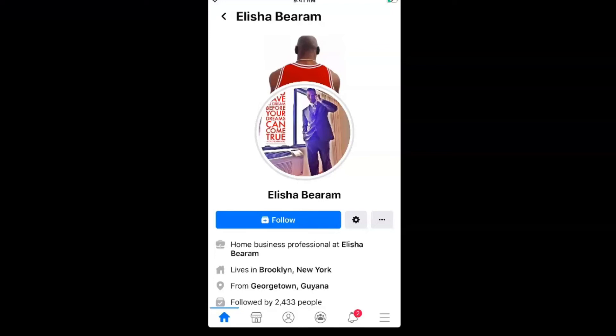This can be done without having a maxed-out friends list — even if you have just 100 friends, you can remove that friend request option if you don't want anyone else adding you. As stated earlier, if someone has a mutual friend with you, they will still be able to send you a friend request. But if they have strictly no mutual friends, the only option they'll see is the follow one.